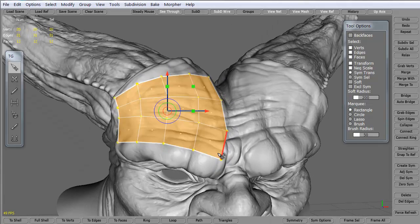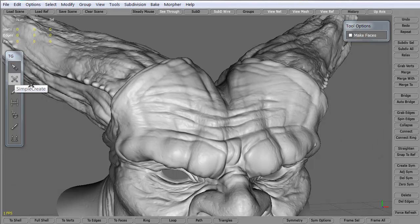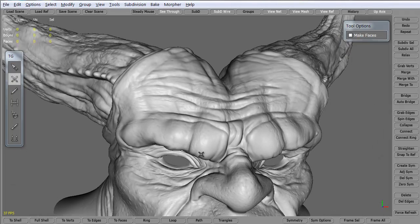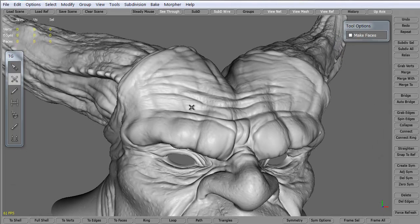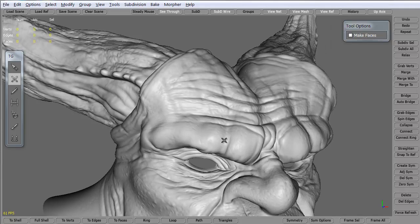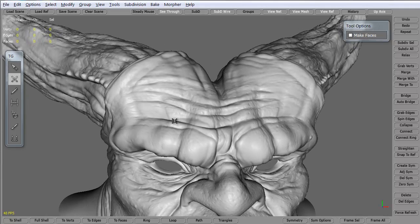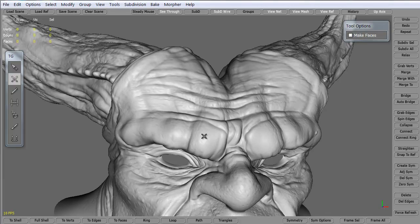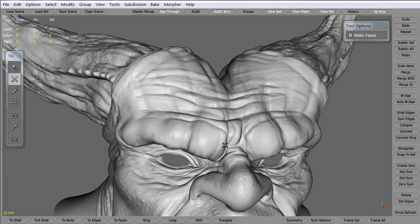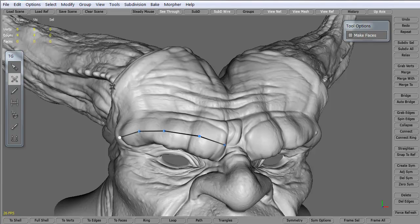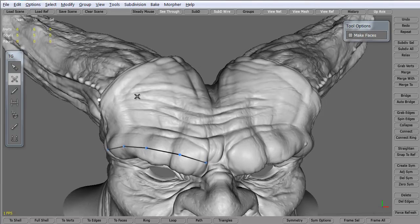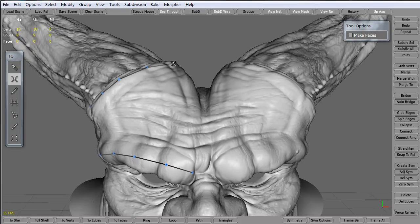I'm going to go ahead and grab these. Now what I like to do, especially when I'm modeling, I tell students you don't have to add each and every edge loop in there. You could do this a couple different ways. Let me turn off the make faces. What you can do is go one, two, three, four, five. And then all the way up here, one, two, three, four, five. Hold your control key and snap.